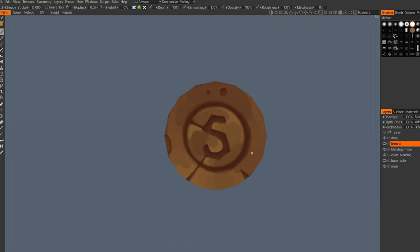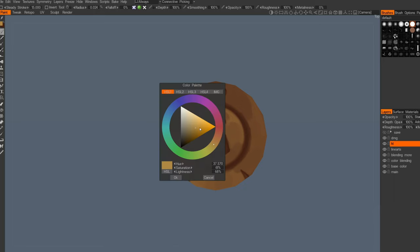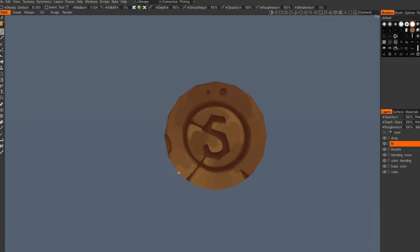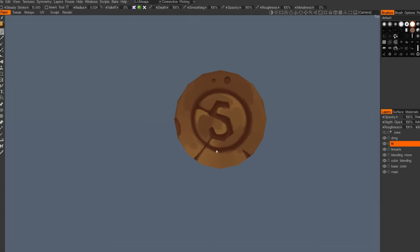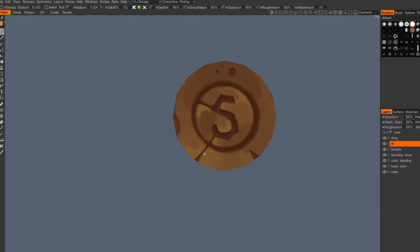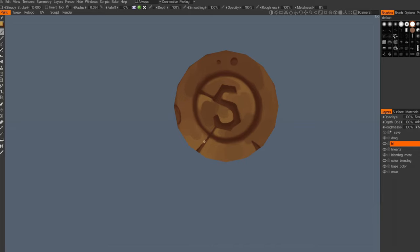Now we're gonna add highlights. Let's create a layer for it. For highlights we're using a lighter color. Let's add them by using our pen pressure and making some parts more glowing.